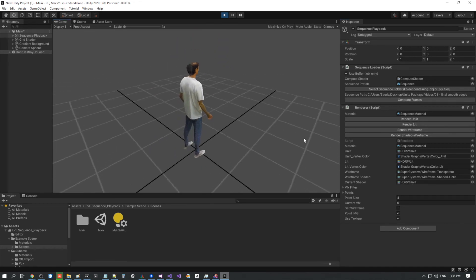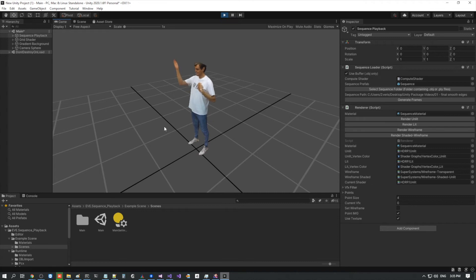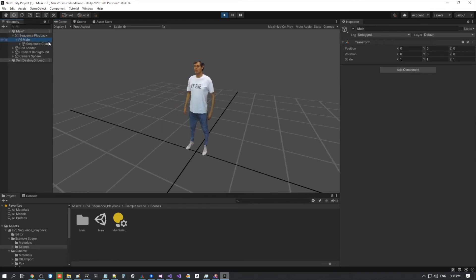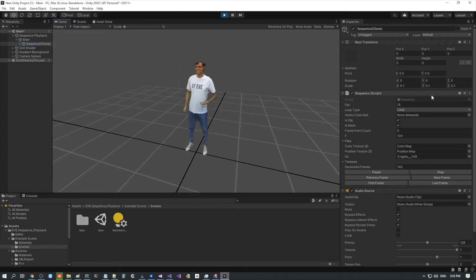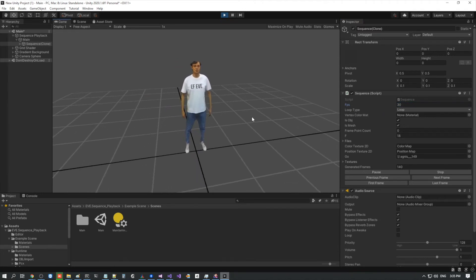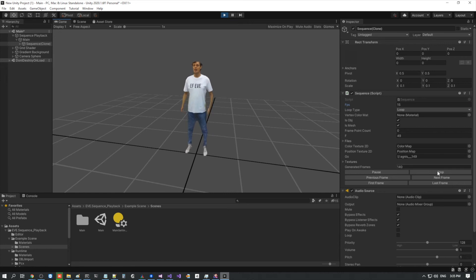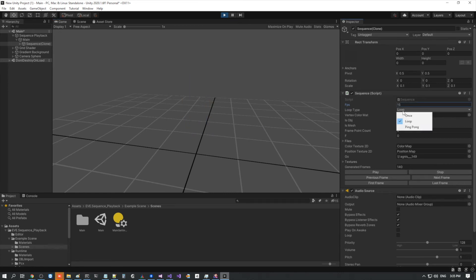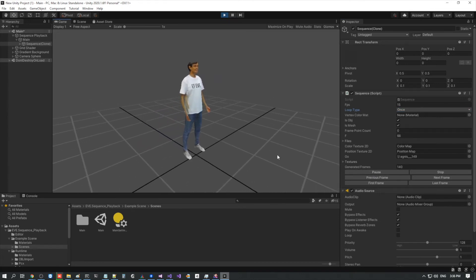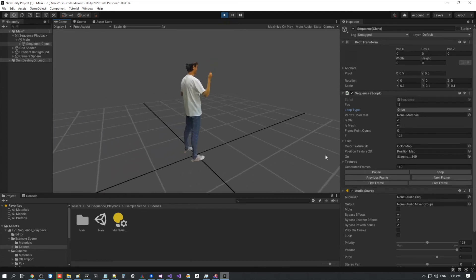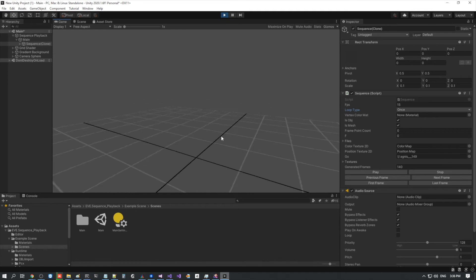If you added some lights, the lit mode would also work pretty well. Going deeper into the sequence playback hierarchy into the maintenance sequence, in the inspector you can see the sequence script where you can modify things like the frame rate. Setting it to 30 makes it twice as fast. Since this was recorded at 15 FPS, I'll set it back to 15. You can also set the loop mode to once and click play to play through from beginning to end just once.